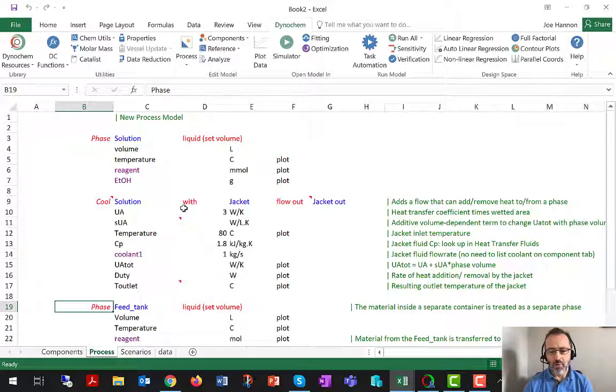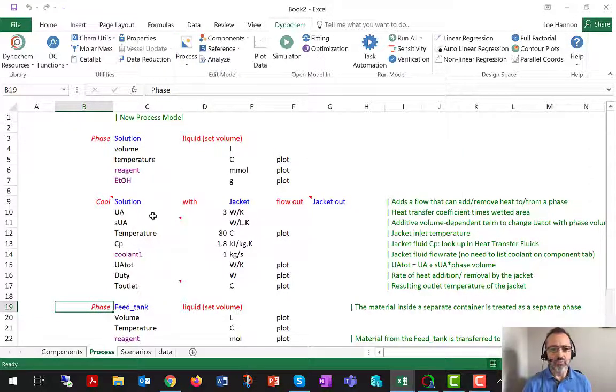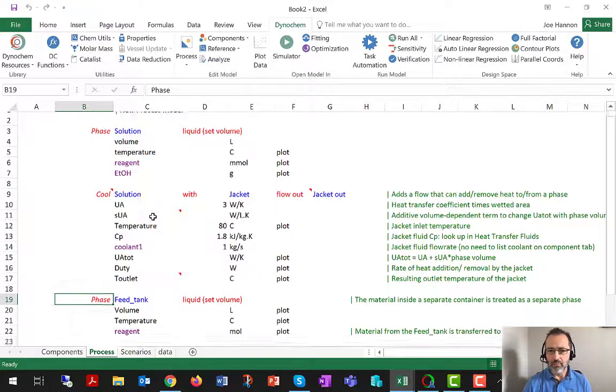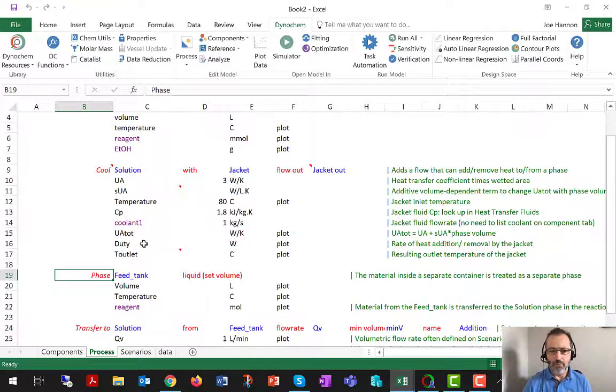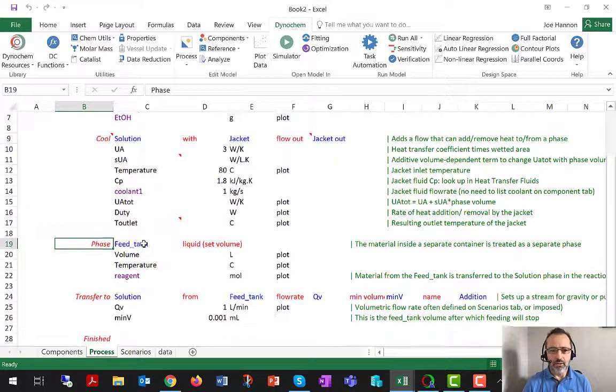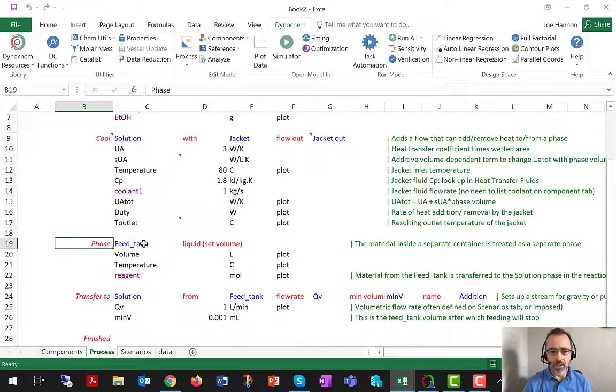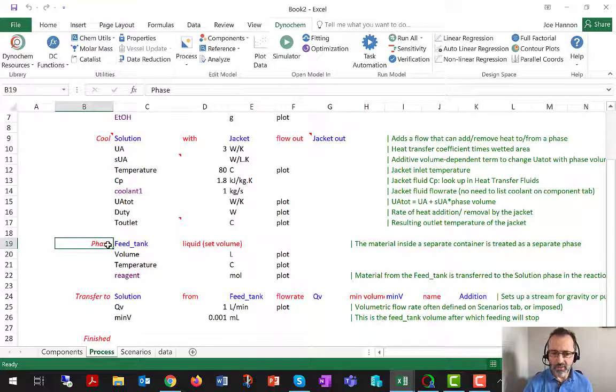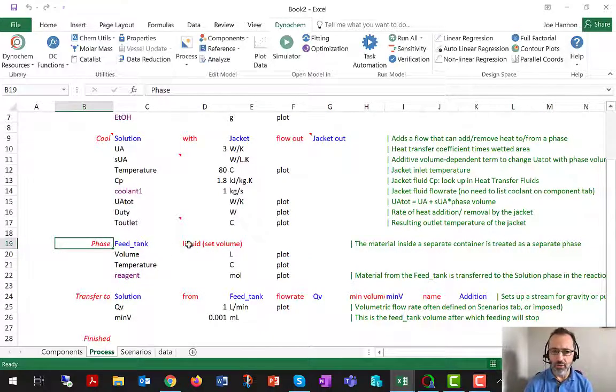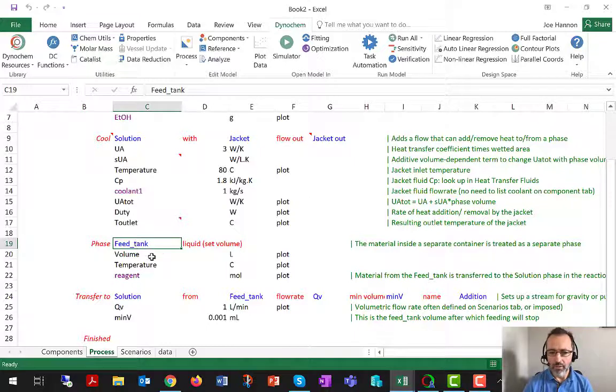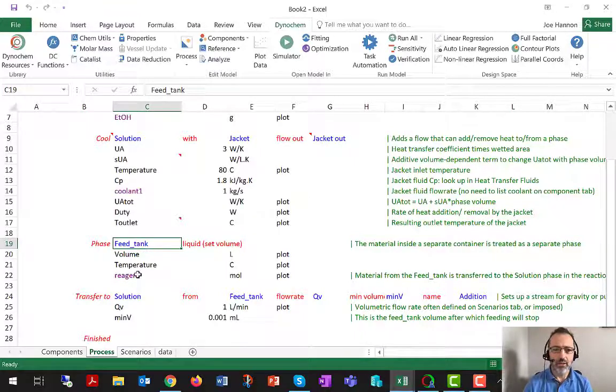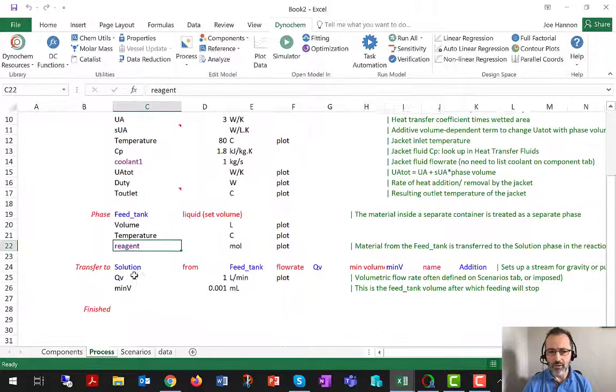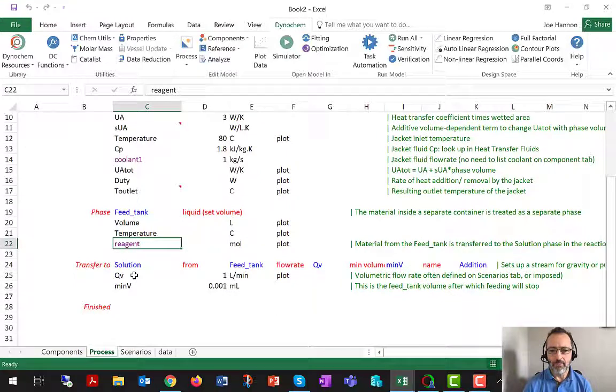You might be getting the hang of this by now. This is going to extend the process sheet and add more paragraphs. We're going to see some red keywords like phase and liquid, some blue ones like feed_tank, more violet ones like reagent.